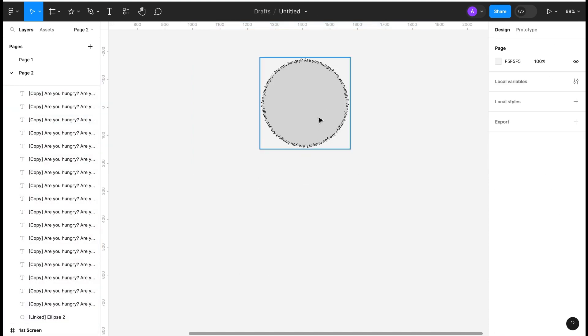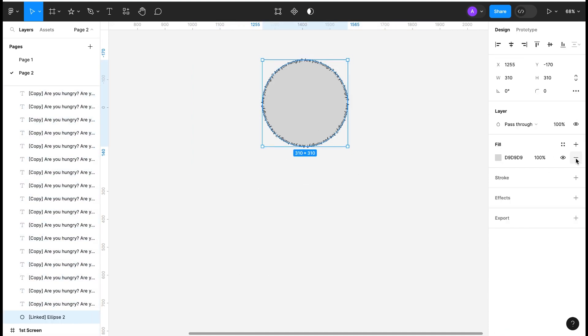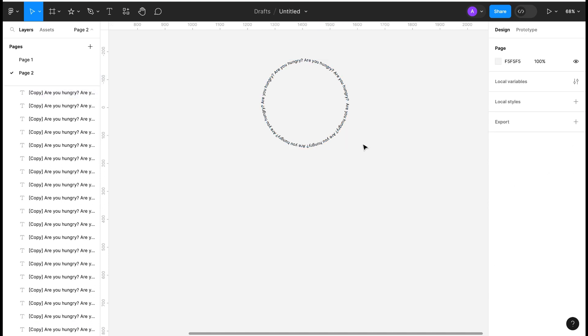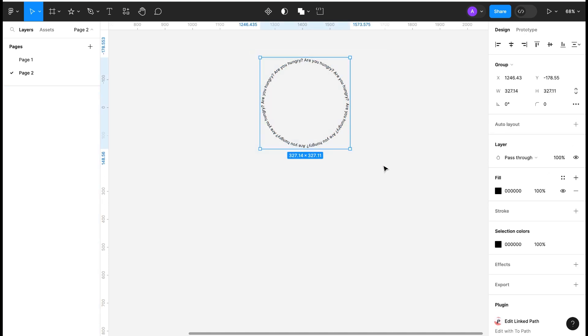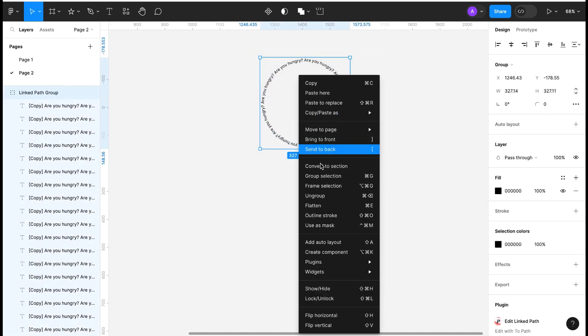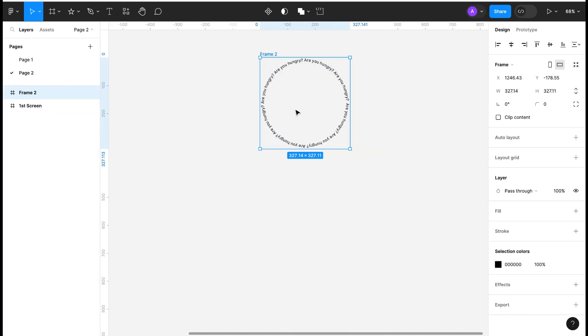Now remove the text. Also remove the fill. Make it a frame selection. Duplicate the frame three times.